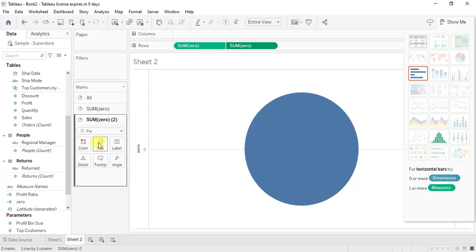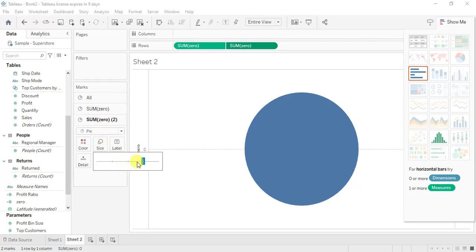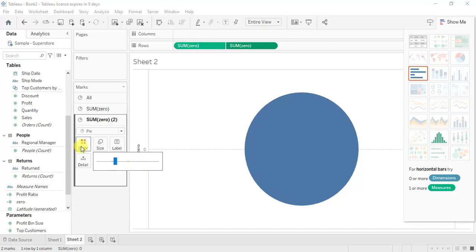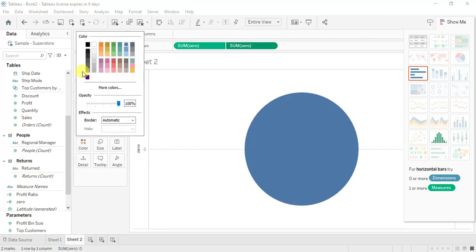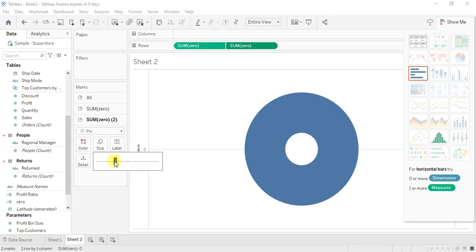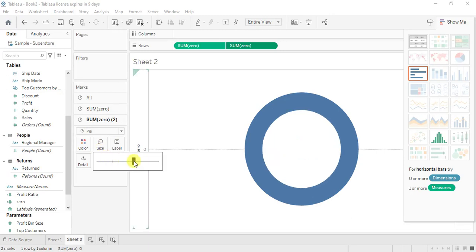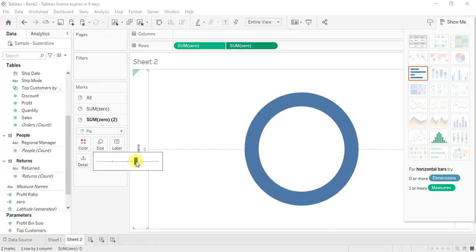Now I need to decrease the size of my sum of zero two. I click on size and reduce the size. And color, you select as white.